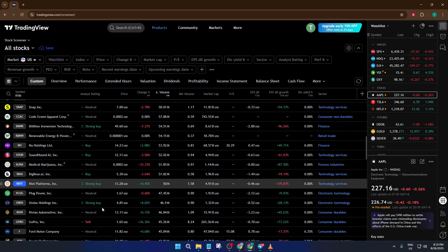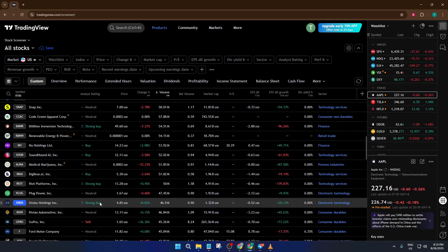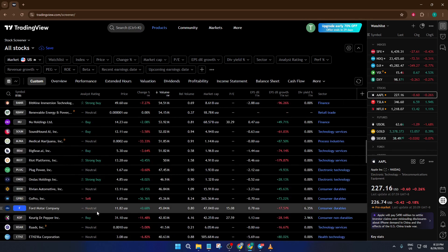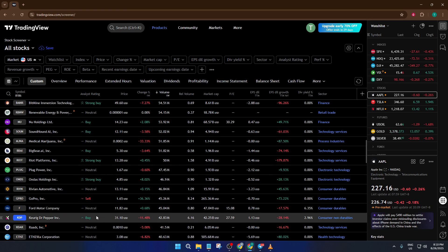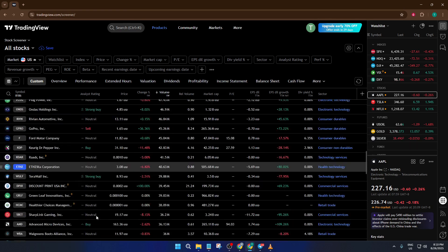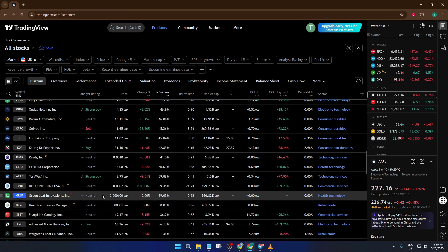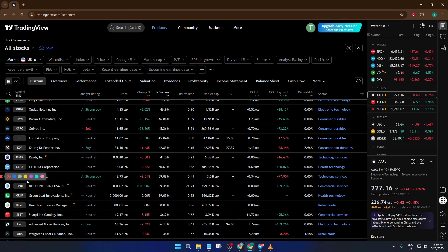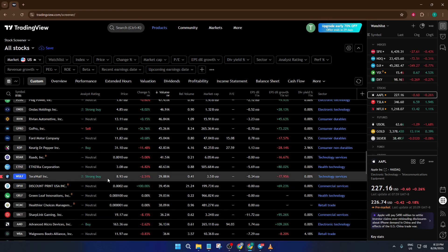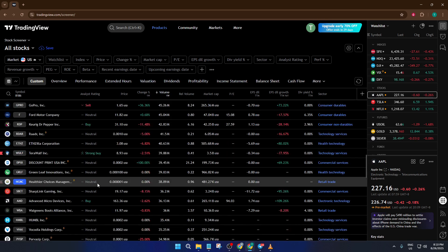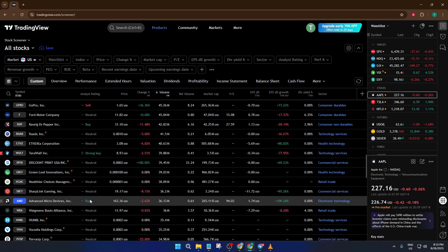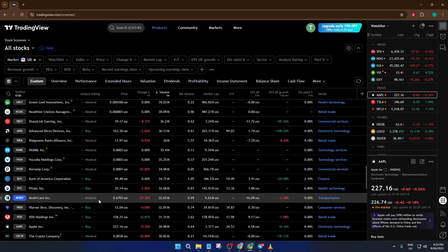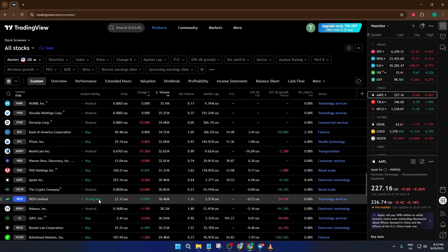Once you find a stock that checks all these boxes, go ahead and click the little flag icon on the left. That's how you bookmark your picks for easy review. Let's do a few together. As you start seeing candidates that match, flag them. It might take a few minutes, but take your time. This careful selection process is what separates methodical swing traders from random guesswork.